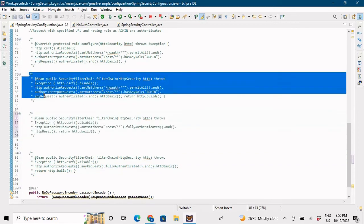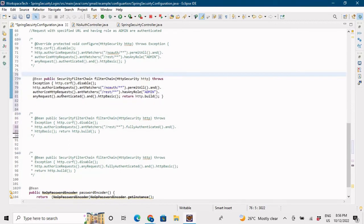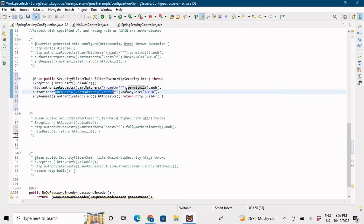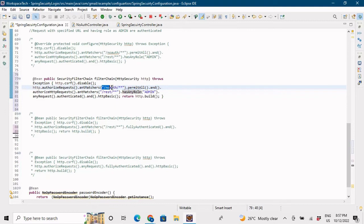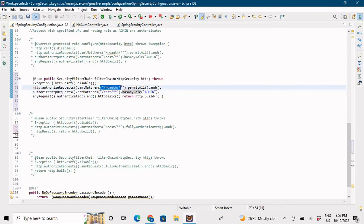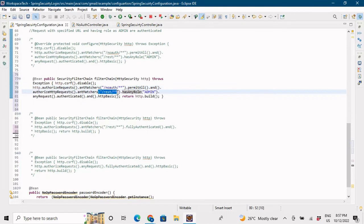Let me uncomment the third method. This one says that any request coming with /noauth should be permitted, but any request coming with /rest requires the user to have the 'admin' role. So the third type is role-based: credentials are required for both URLs, but /rest/auth/hello can only be accessed by a user with the admin role.